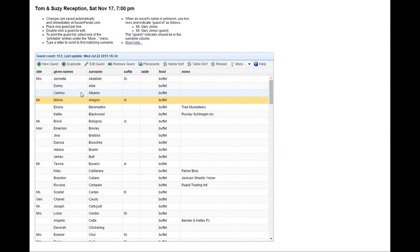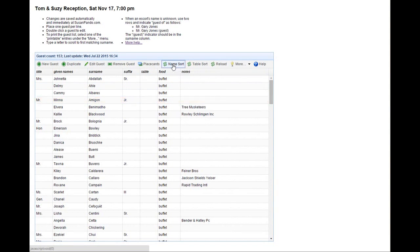There are several sorts you can use. There's a name sort button to sort by surname and then first name within surname.